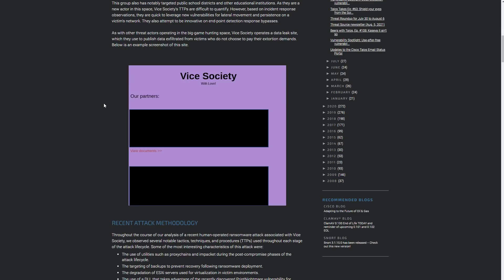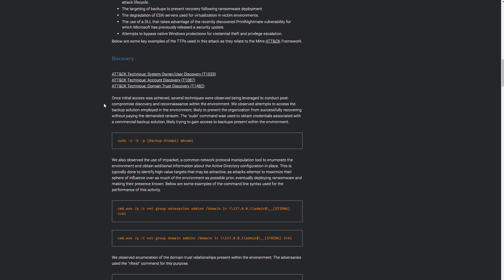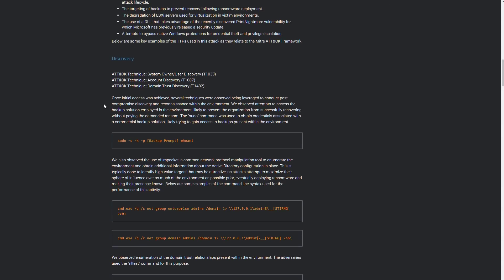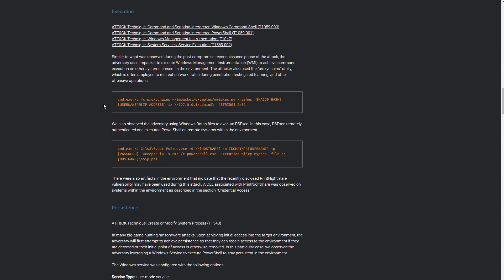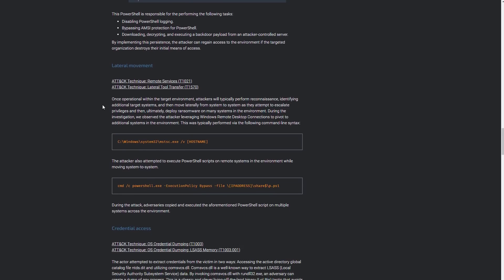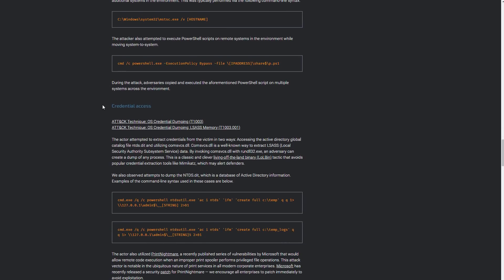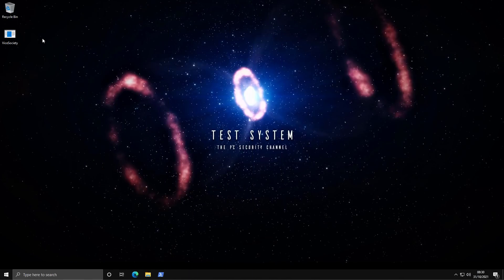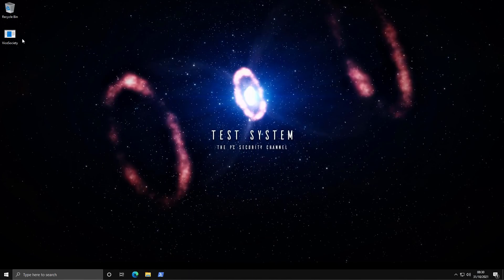It pretty much uses every MITRE tactic in the book for discovery and defense evasion and does a lot more stuff that we're going to discuss once we analyze this threat. So now without further ado we're going to run this threat and you'll see what it does on the system.